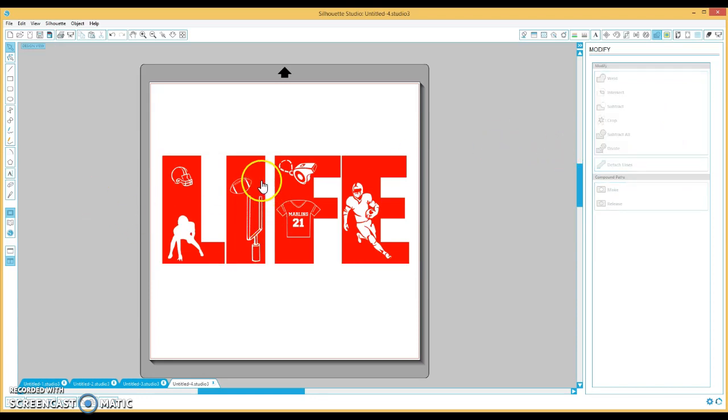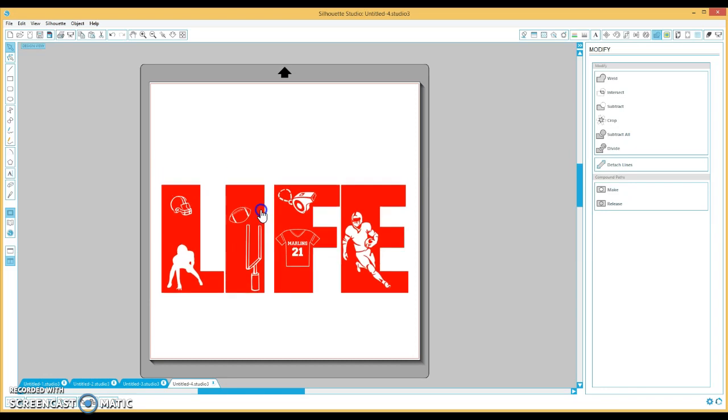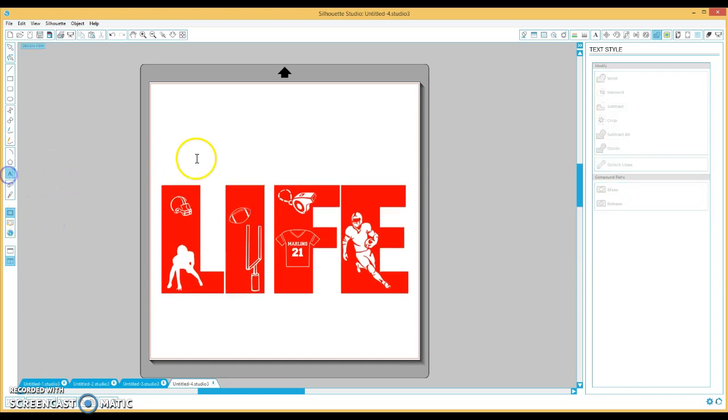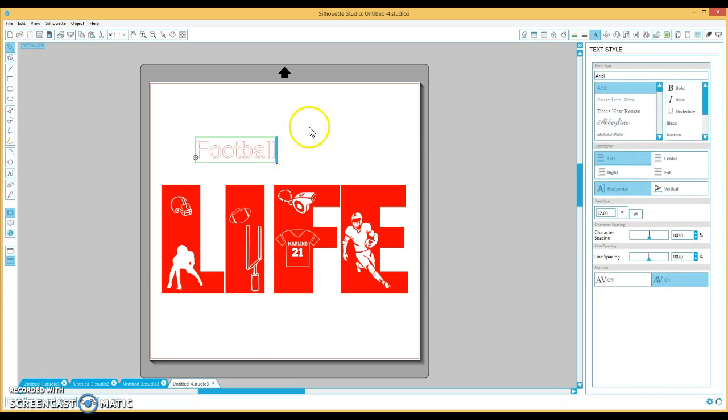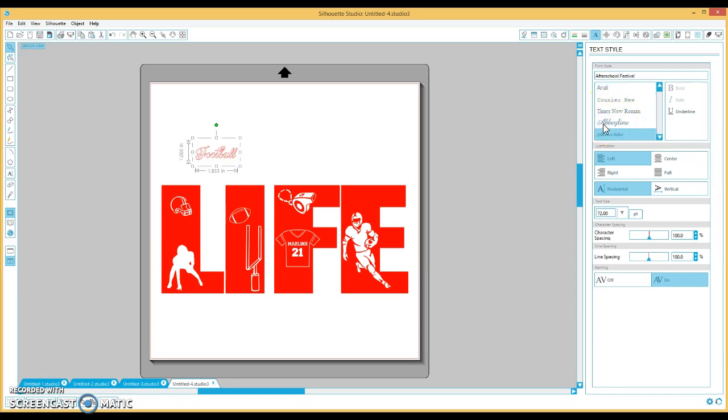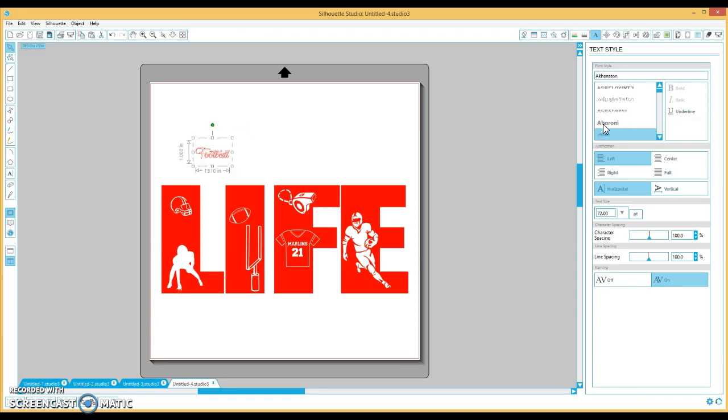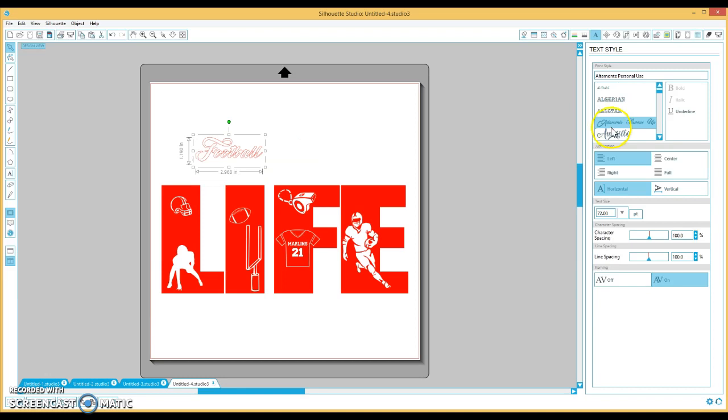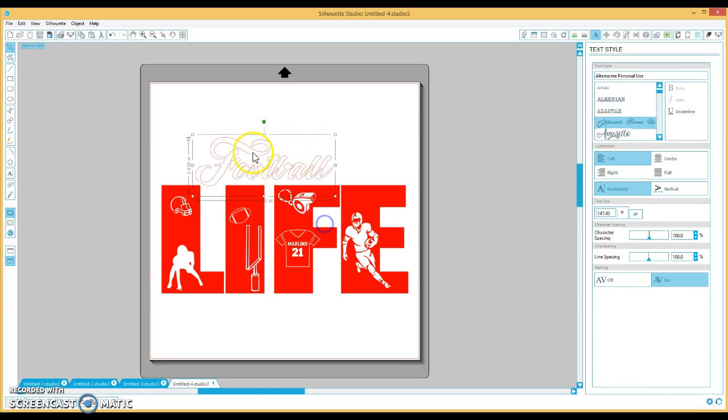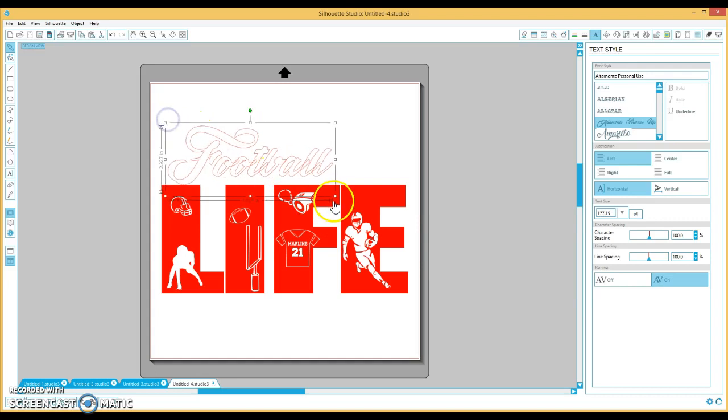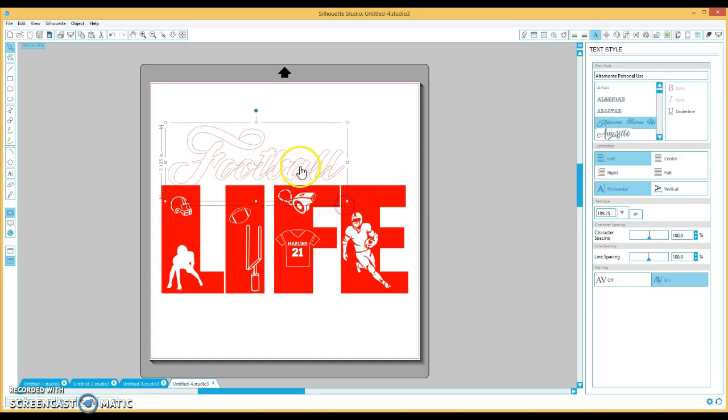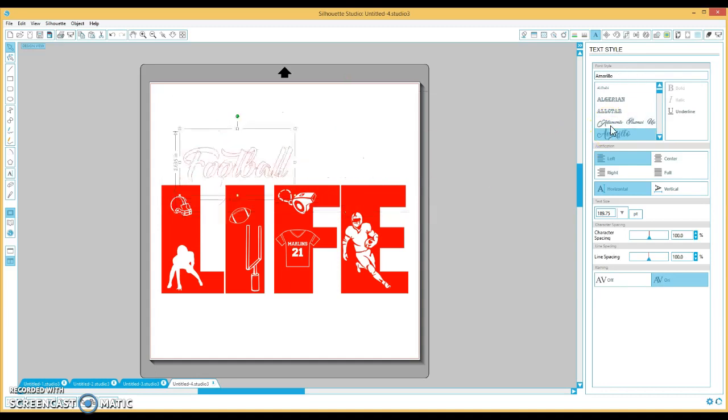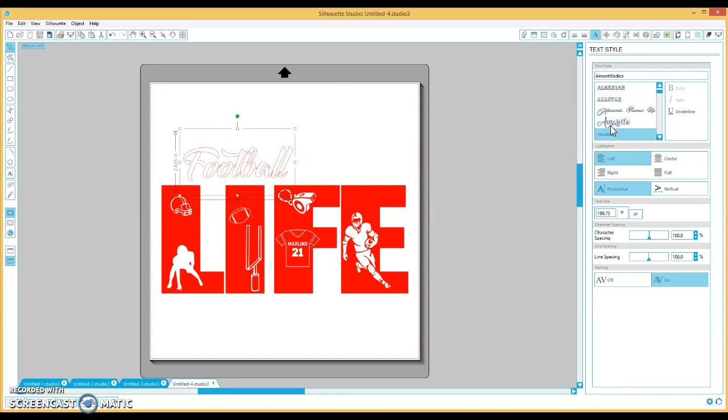And what I'm going to do now, move this down and type in football because I wanted to say football life. So I'm looking for the font that I want. Ah, that was pretty. I wonder if it's too. Hmm. Would my son like this? I don't know. I doubt it. Let's see. I don't know.